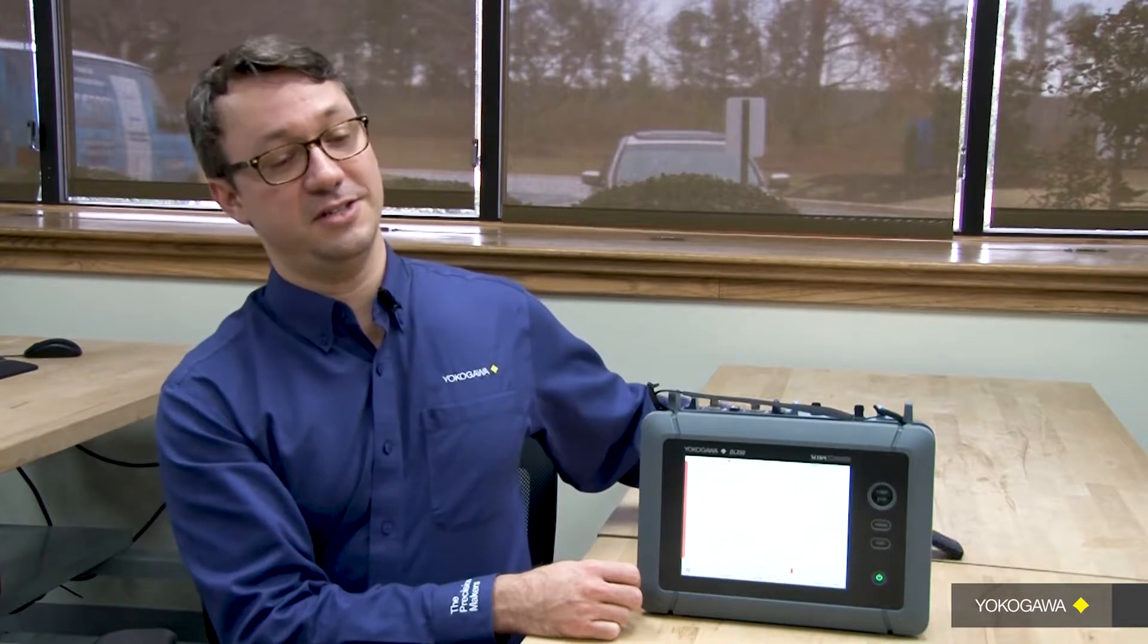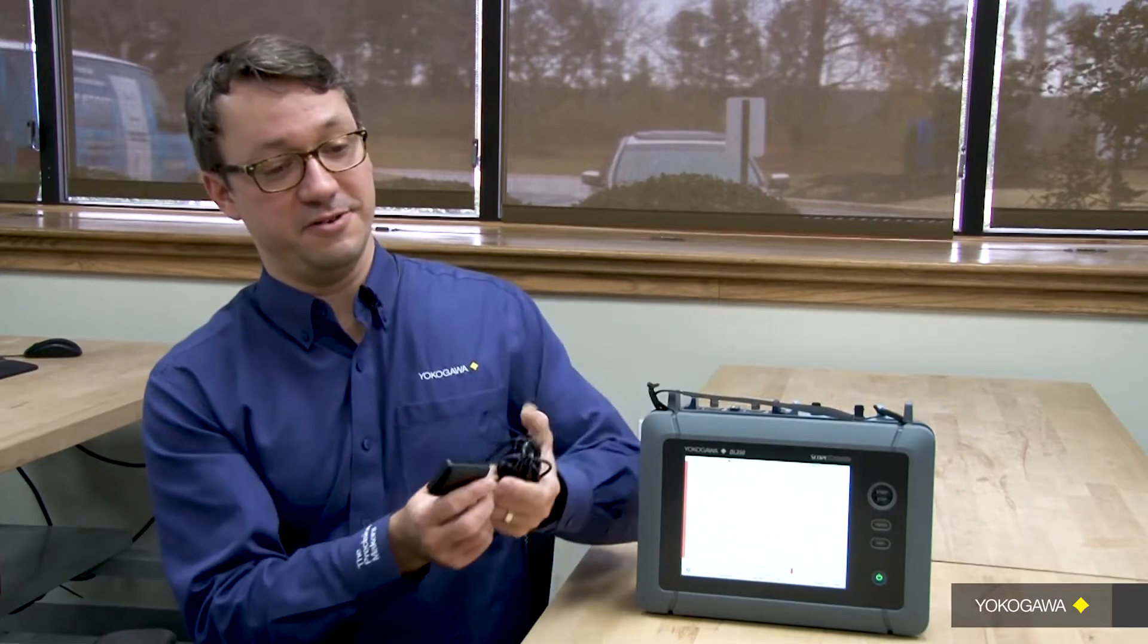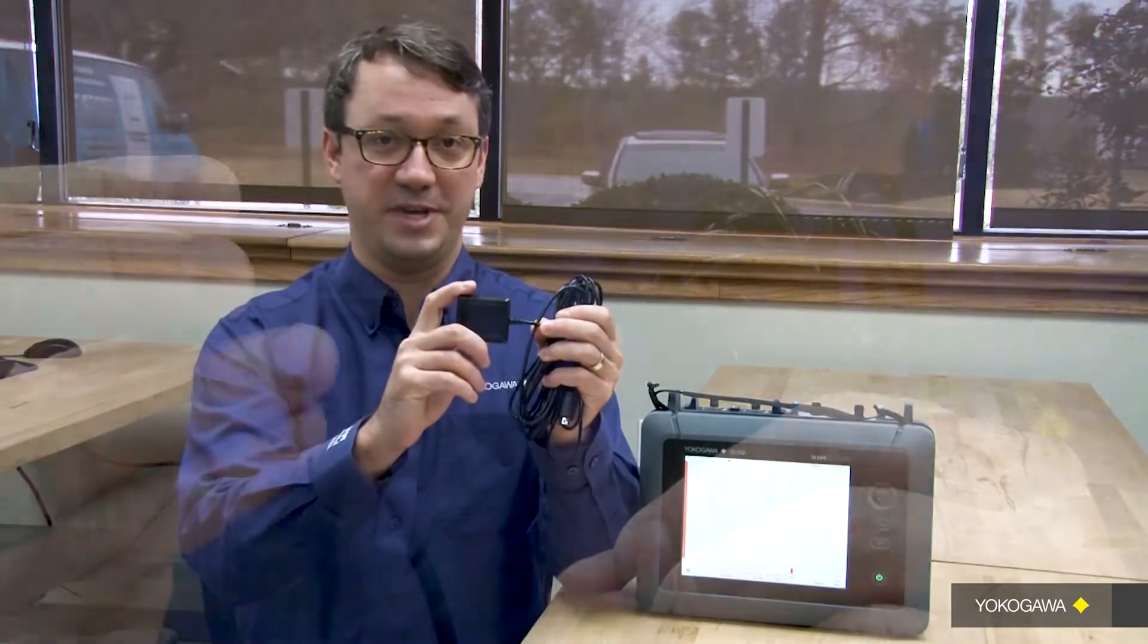In addition, it has the capability to connect to a GPS receiver and record GPS data along with the other pieces of data you're recording in your system. To do this, you need the GPS receiver from Yokogawa that I have in my hands here.